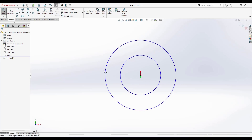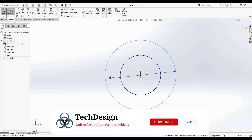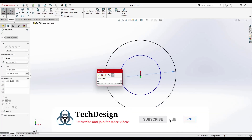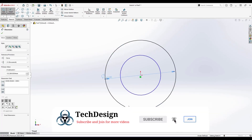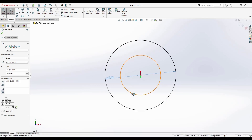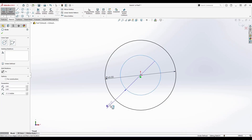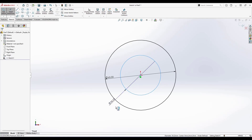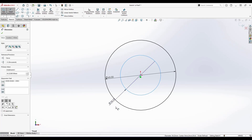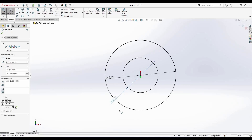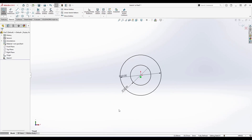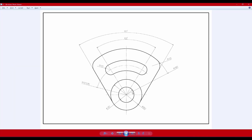I'll draw the two circles and activate Smart Dimension. The first circle is 60 diameter and the second one is 30 diameter. Now you can see there are also two lines at a 60-degree angle that are tangent to the outer circle.